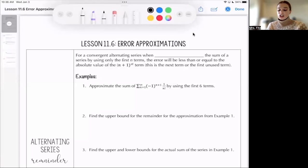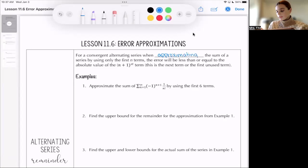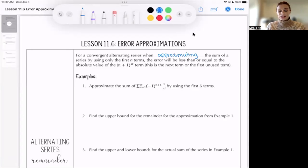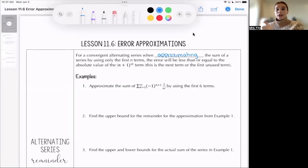For a convergent alternating series, when approximating the sum of the series by using only the first n terms, the error will be less than or equal to the absolute value of the (n+1)th term. This is the next term, or the first unused term. Because one of the characteristics of an alternating series, in order for it to converge, is that the terms need to be decreasing in absolute value as you keep calculating those terms.